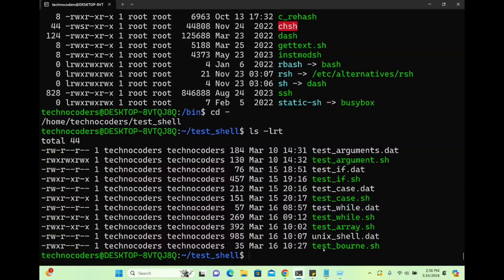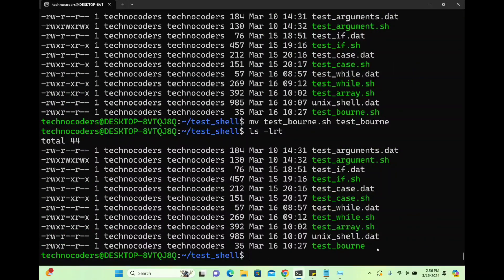Going back to my previous directory. The second thing I was talking about is that the extension is not actually mandatory. Let me prove that. Using the mv command I'm renaming this file — removing the extension. Now you can see there is no extension, but this file is executable. The extension is only required for good readability, not because the program executes based on it.